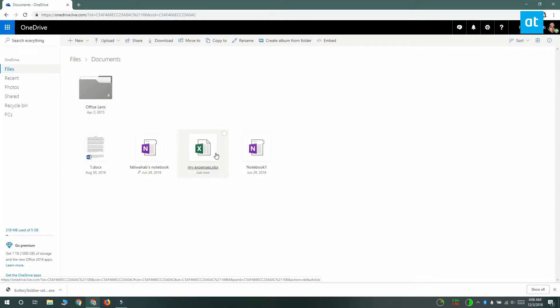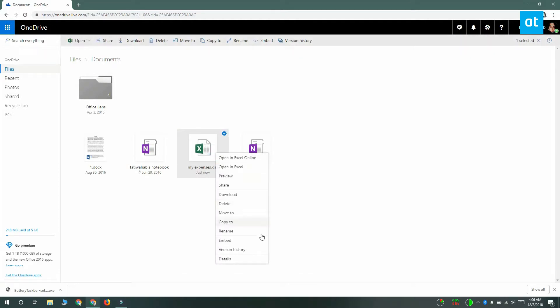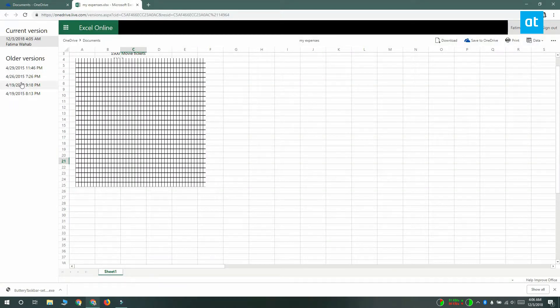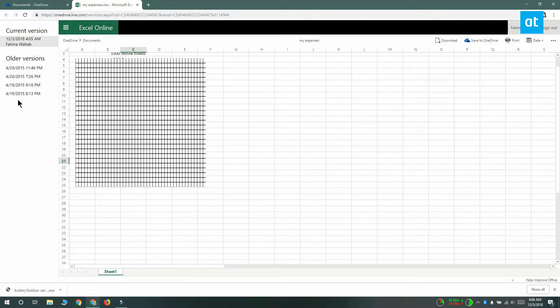Right-click a file and select version history from the context menu. This is going to open the file in a new tab and the older versions are going to be listed in this column here on the left. Each version has a date and timestamp.